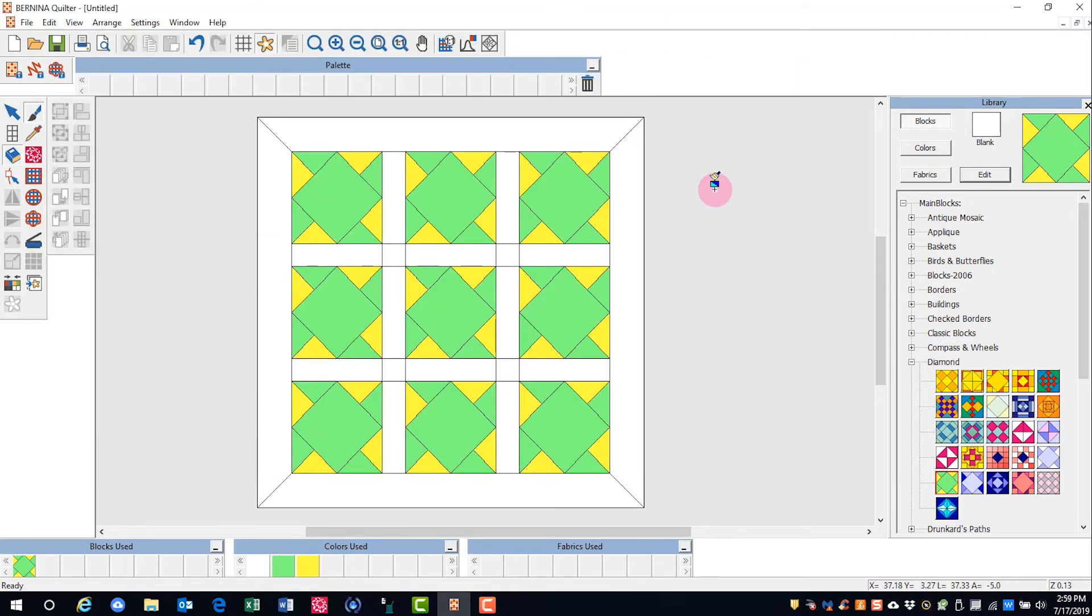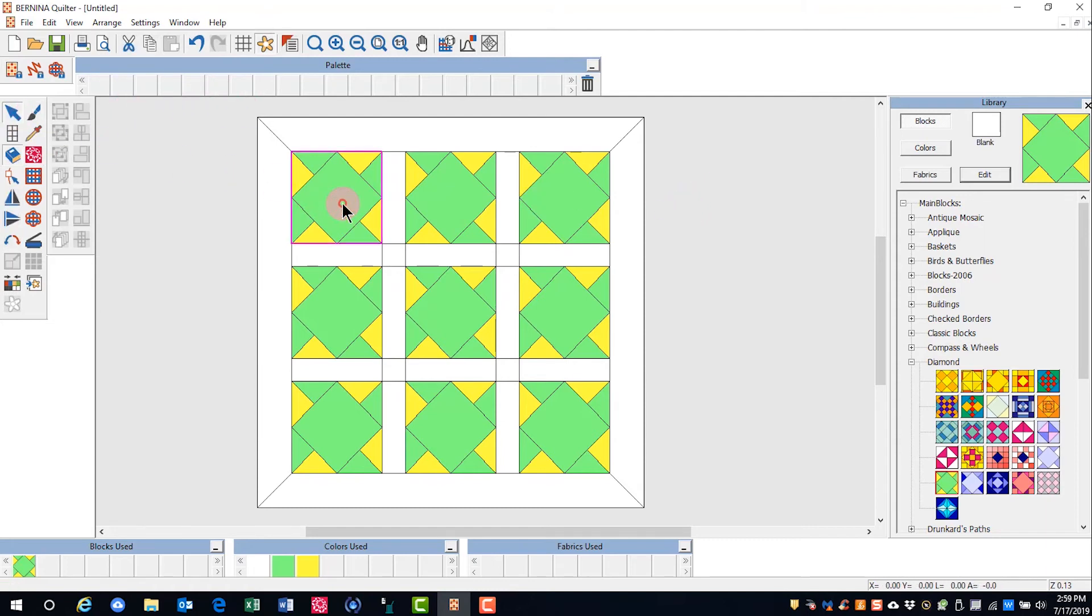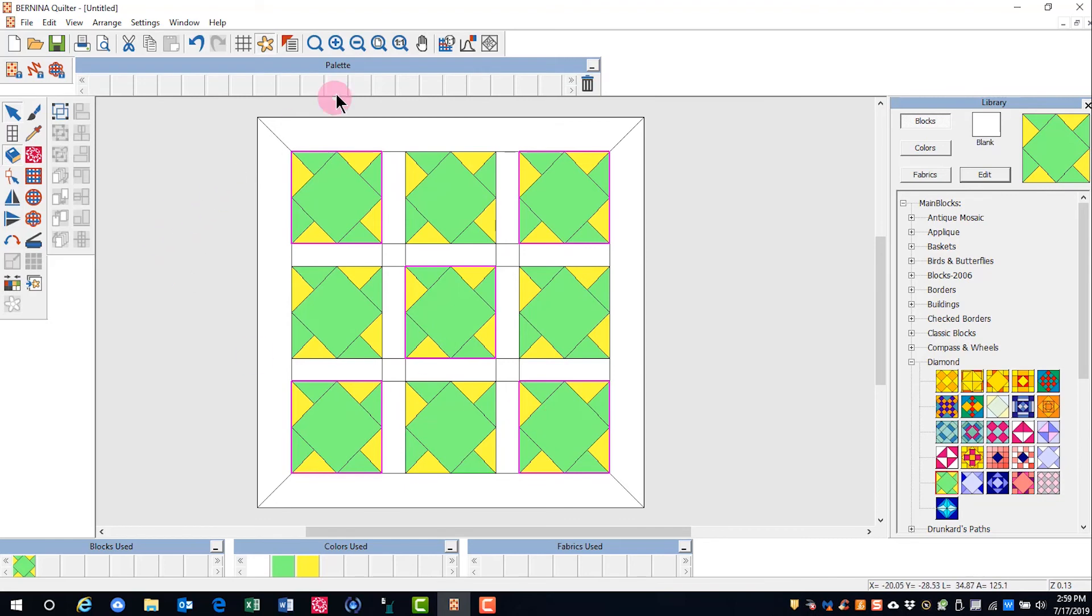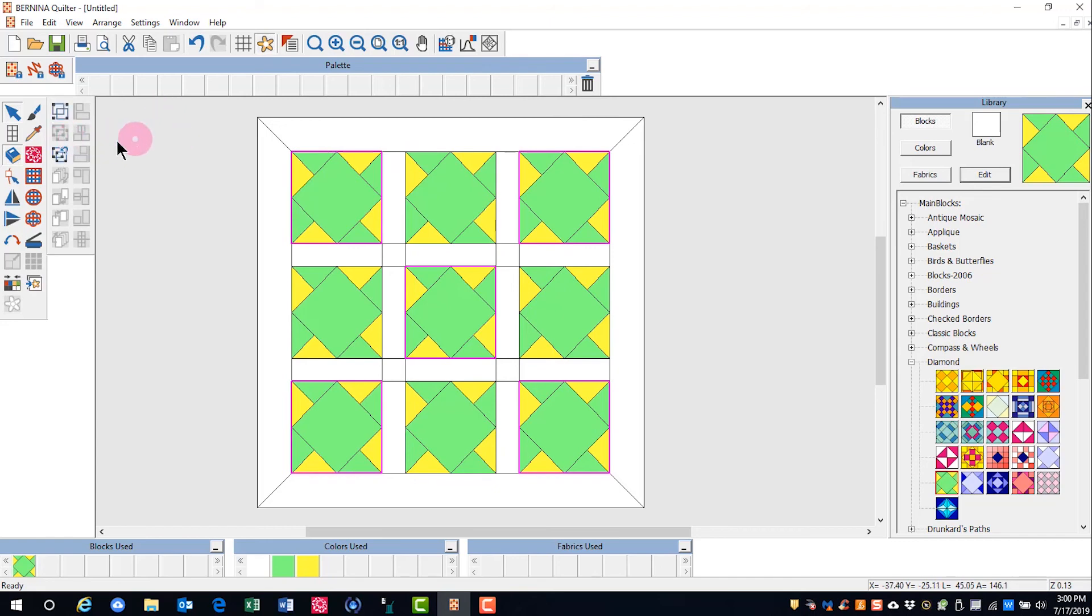You can also group, ungroup, and regroup blocks. Choose the select object and hold down the control key to select the blocks that you want to group. You'll see the group icon is highlighted. Once those are grouped, ungroup becomes available, and once they're ungrouped, regroup becomes available.